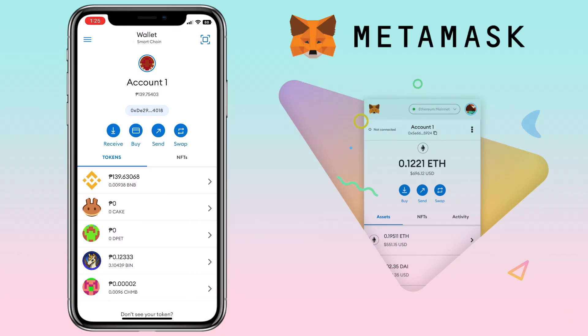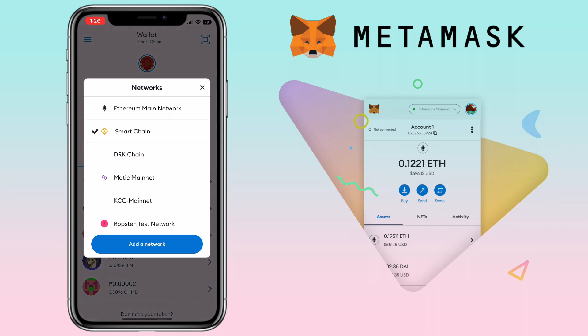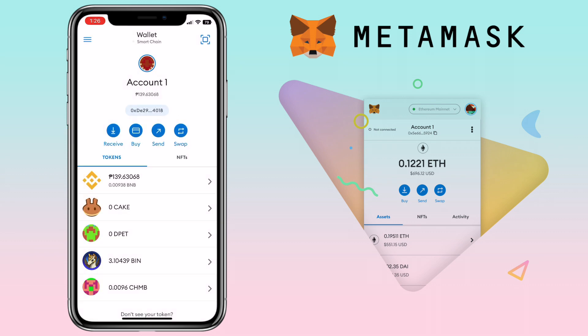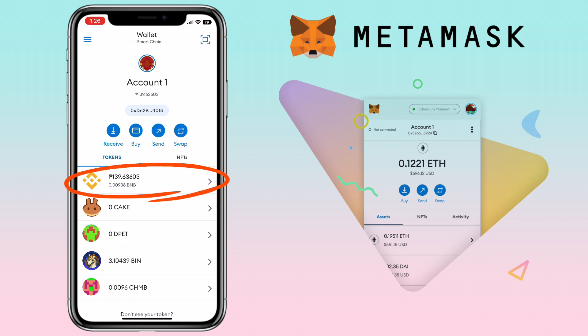The first step is to transfer your crypto from MetaMask wallet into the Binance Lite app. Select the network you want to use by tapping here. On my end, I will use Binance Smart Chain. In this video, I will withdraw my BNB token. Tap on the send button here.